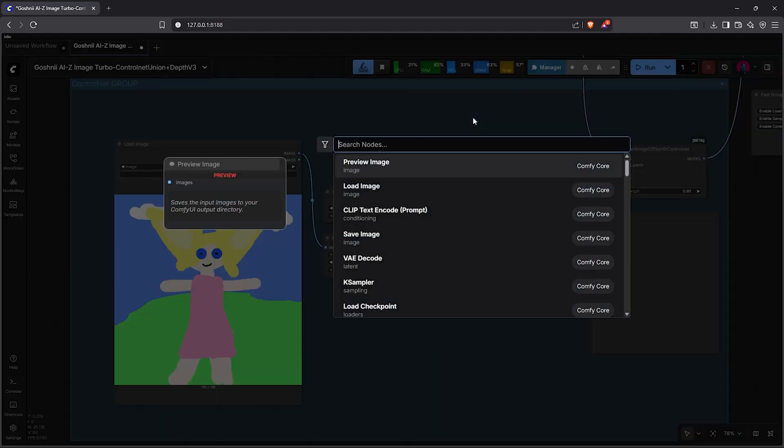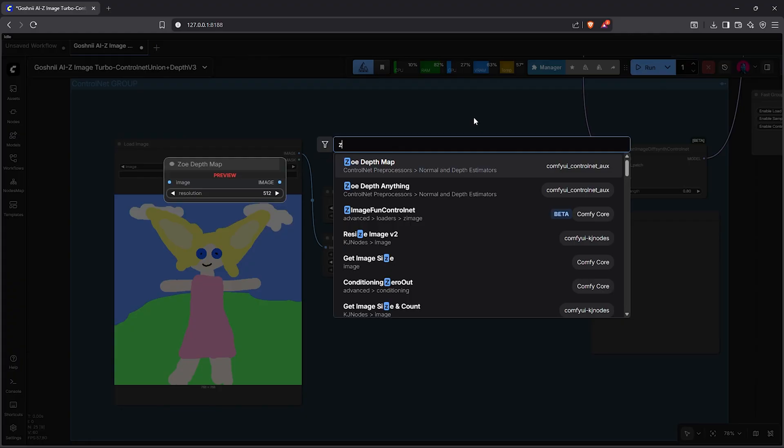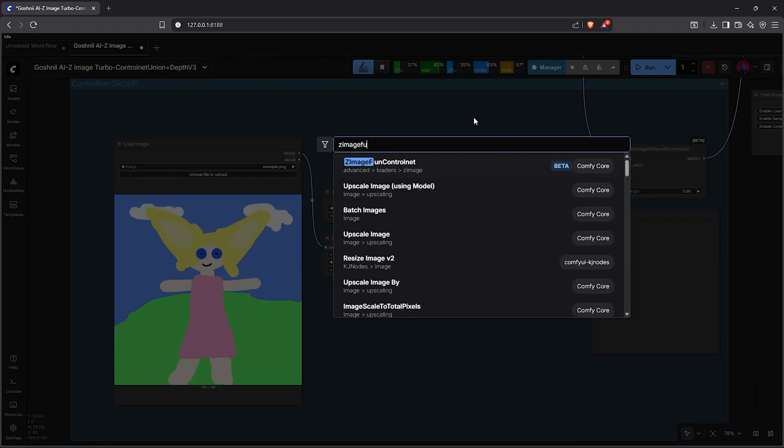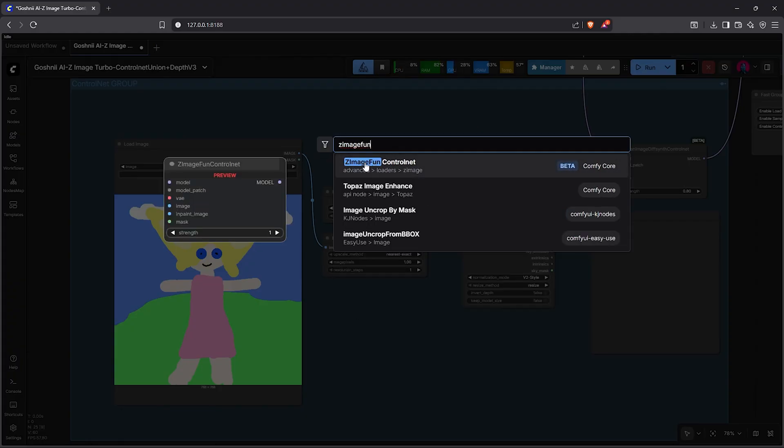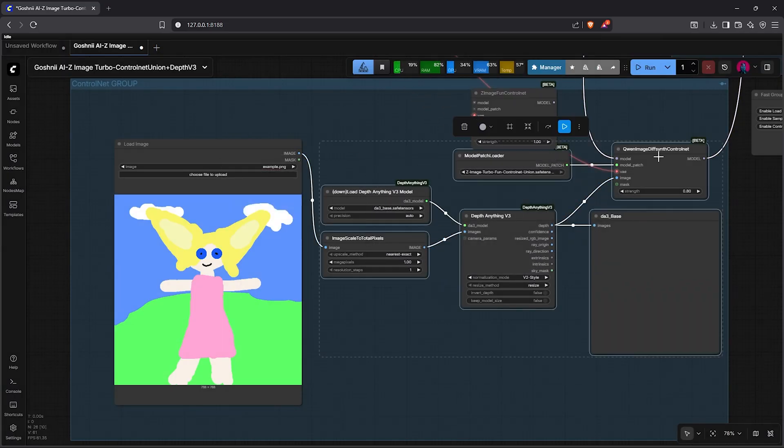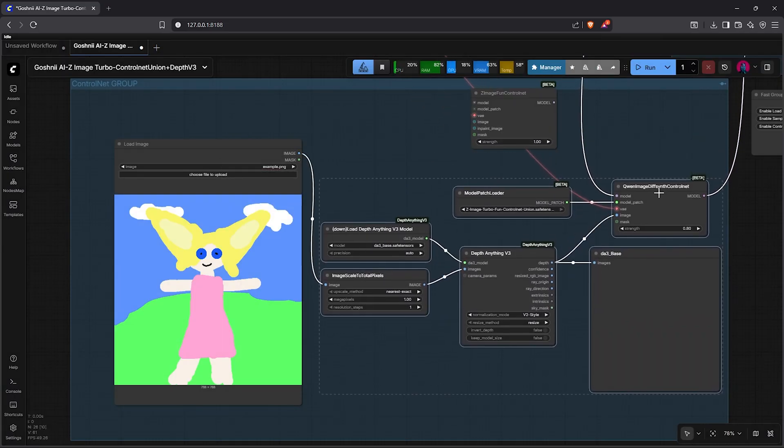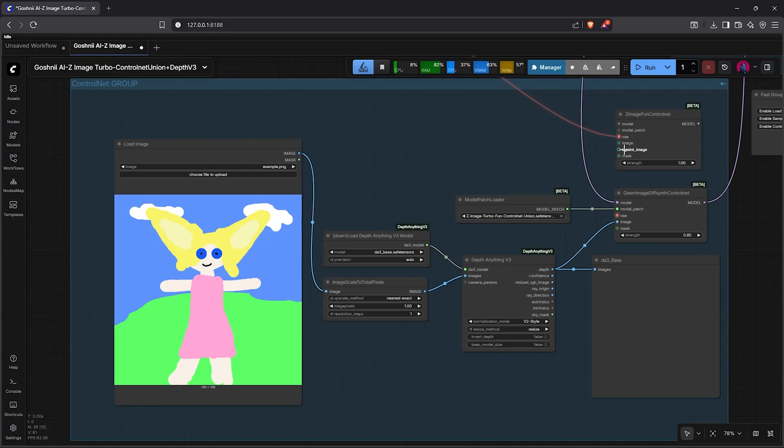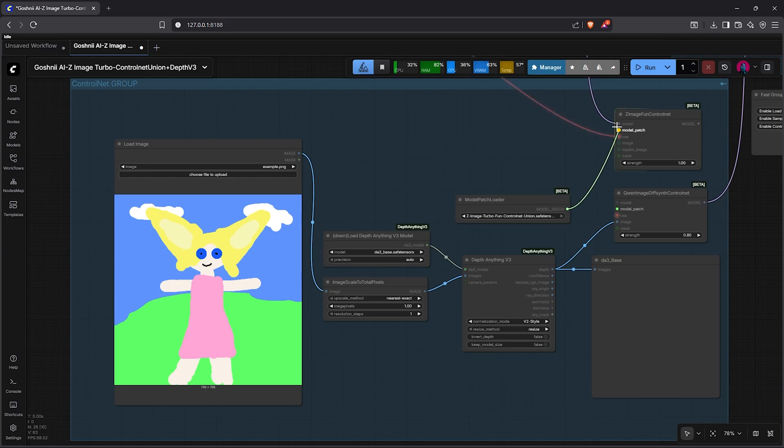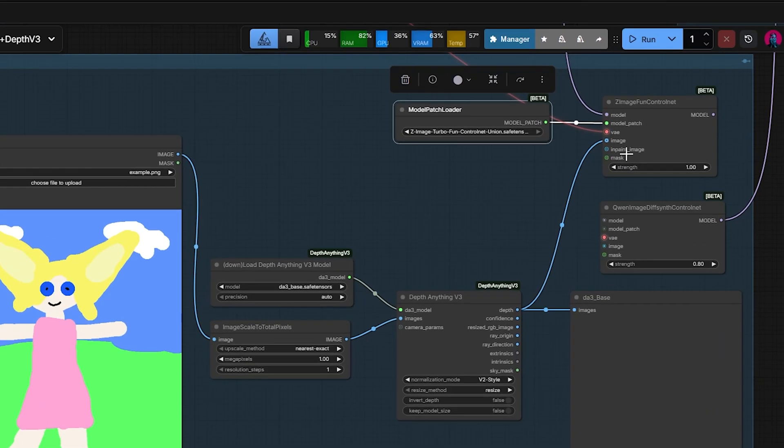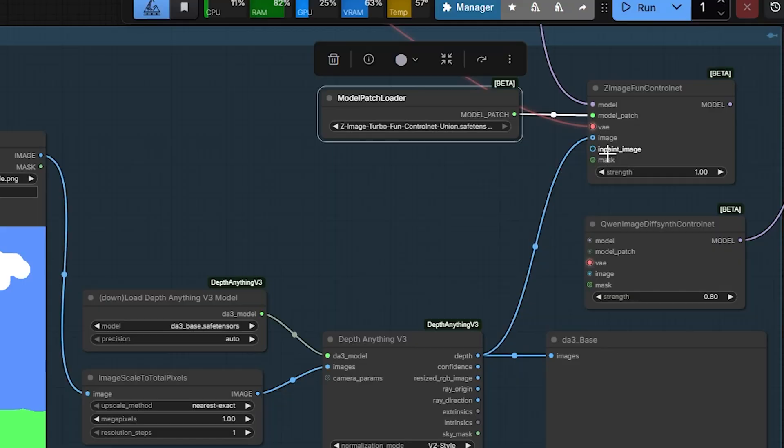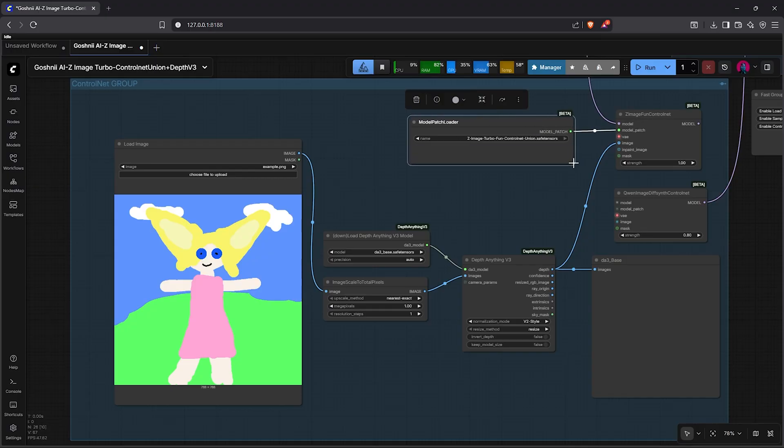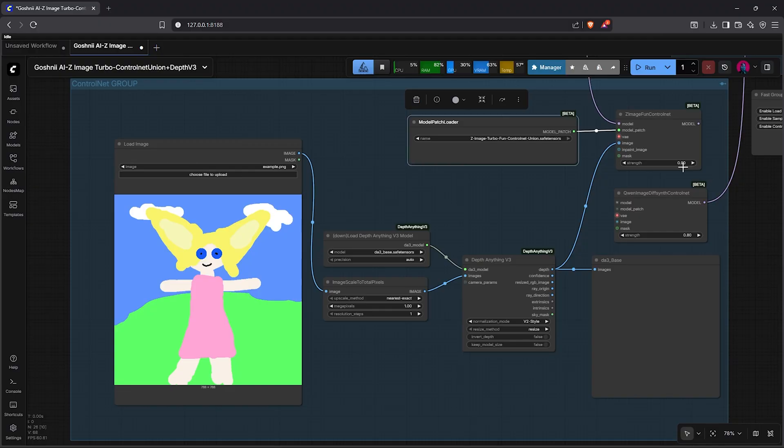In the sampling group, we will just modify the K-sampler settings. Next, let's zoom out then pan to the ControlNet group. In the original tutorial, this uses the Qwen node for applying the ControlNet, but now we double-click on the canvas, then search Z-Image fan. Select the node here: Z-Image fan ControlNet. This node can take a control map conditioning and also do inpainting as well, which I'll demonstrate later in the video.